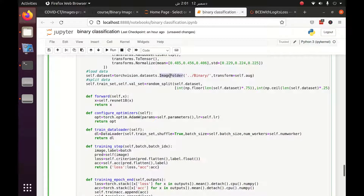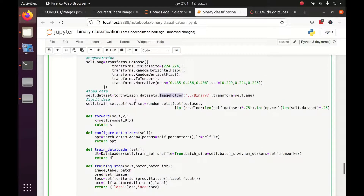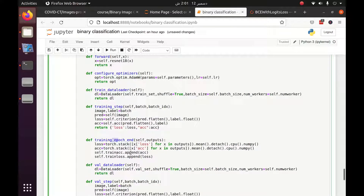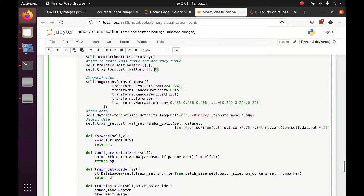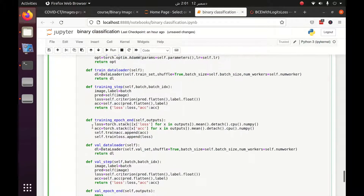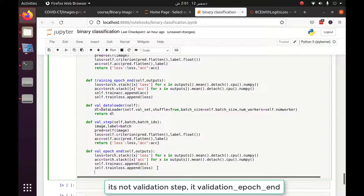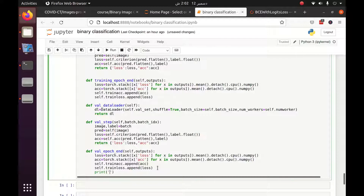Let me explain the pipeline again: images from the folder are loaded by the image folder function, augmentation is applied to convert them to tensors, the data loader combines them into batches, each batch is transferred to the training step, and when an epoch is completed the loss and accuracy outputs are passed to the training epoch end function where they are aggregated and stored in our lists. In the validation epoch end we also print the validation loss and accuracy along with self dot current epoch.